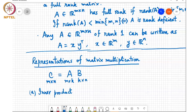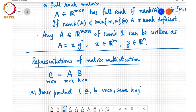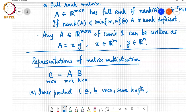Suppose I have A and B as vectors of the same length, then the inner product is defined as A transpose B, which is just a real number. Then if I consider A_i transpose...